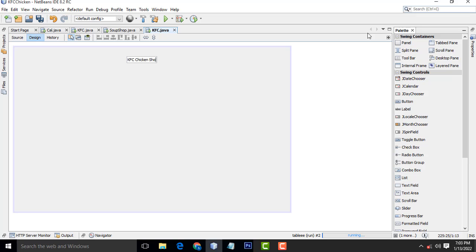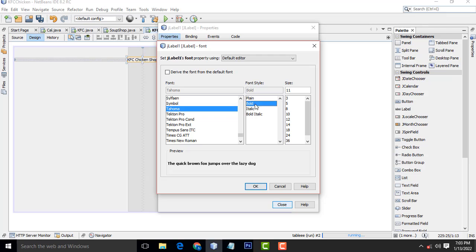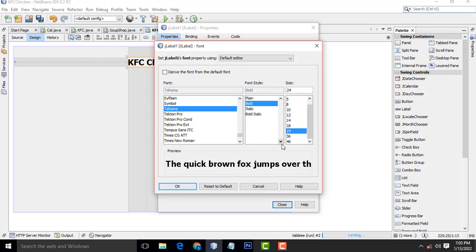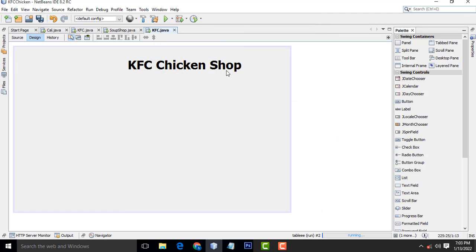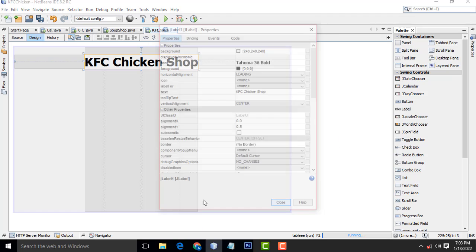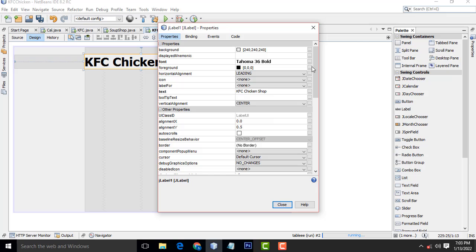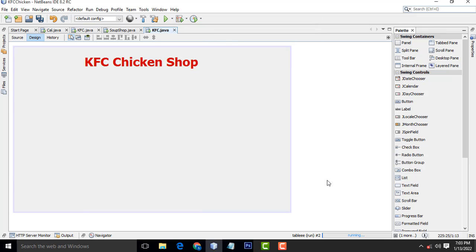Now select this label, right-click, Properties. Set the font to Bold, size 24, and over here 36. Perfect. Select this one, go to Properties, and change the foreground color to red. Hit OK. Perfect.